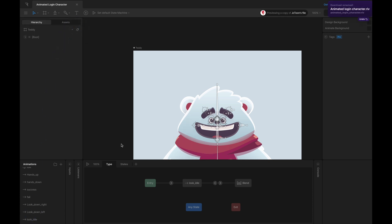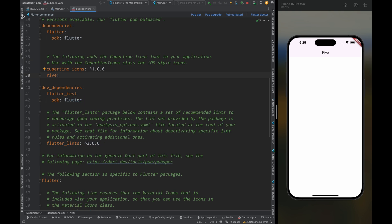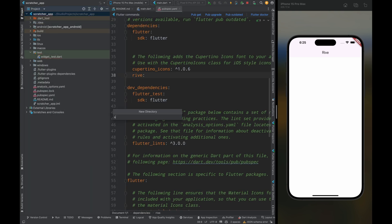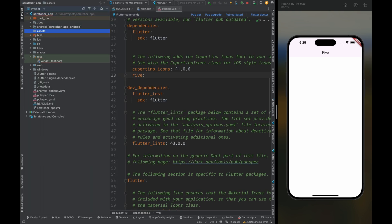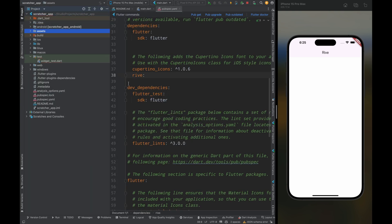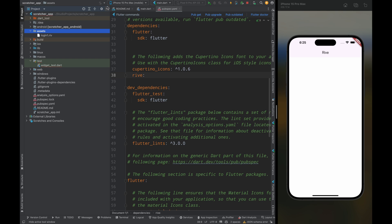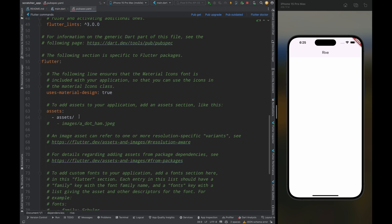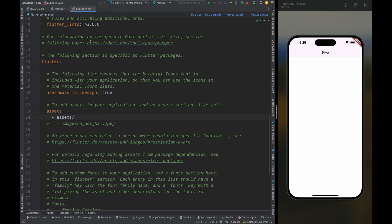Go to the project folder and create a folder named 'assets', then paste this animation in that folder. Scroll down in pubspec and add the path of the assets folder, as I have done here. Then come to the main.dart file.